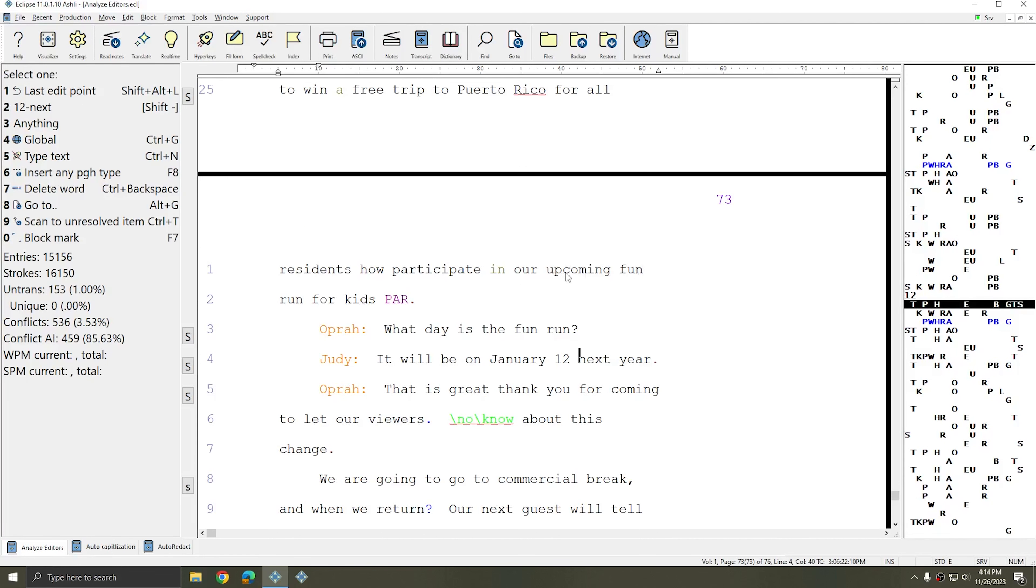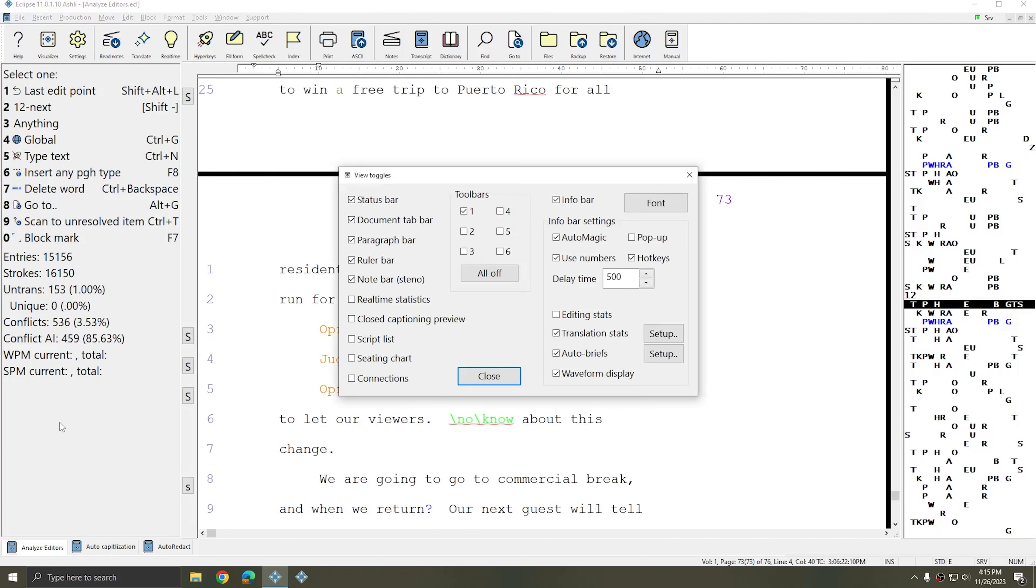To speed this process up you can also open the View Toggles window and there are two ways to do this. First if you have the Info Bar turned on in the left hand side of your screen you can simply right click in the Info Bar and View Toggles comes up.